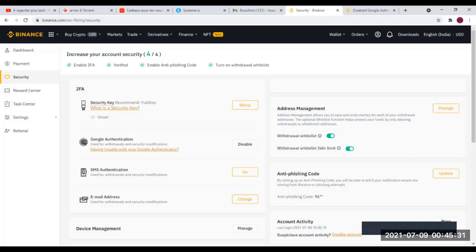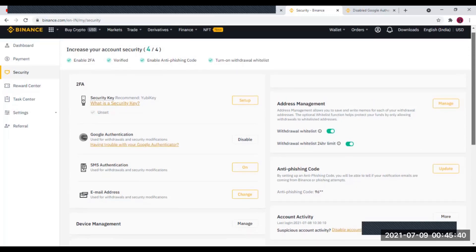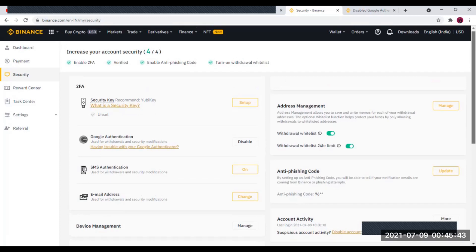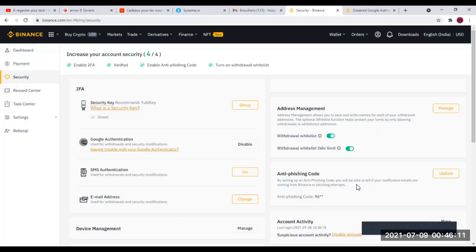Donc voilà le niveau de sécurité que vous devrez activer : le Two-Factor Authenticator, le Withdraw Whitelist, la limite de 24h, et le code anti-phishing. Vous allez activer ces quatre mesures de sécurité et vous êtes sûr que personne ne pourra avoir accès à votre portefeuille si ce n'est pas vous ou si vous ne lui en donnez pas accès.